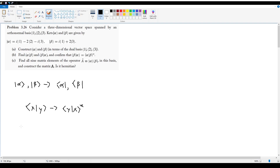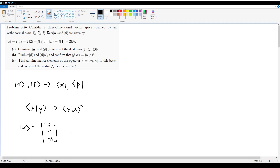So you take all of the elements of alpha, put them into a row matrix and take the complex conjugate of each individual element. If ket alpha is defined using the column matrix of i, negative 2, and negative i, then bra alpha equals the conjugate transpose: take all elements, put them into a row, and take their complex conjugates, giving negative i, negative 2, and positive i.